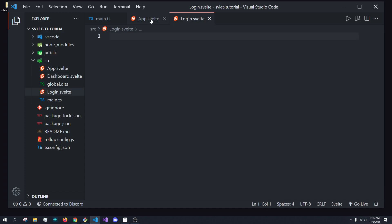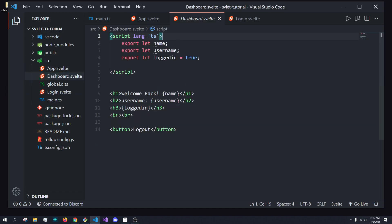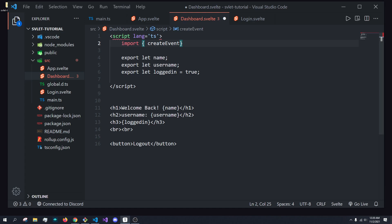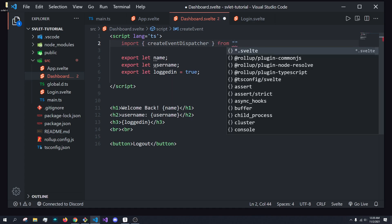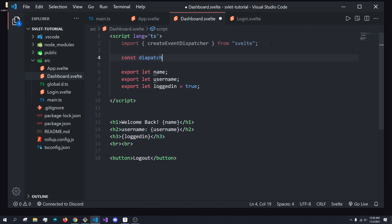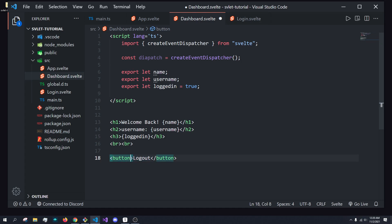The first thing I'm going to show you is how we can do events. So inside of the dashboard dot Svelte, we are going to work with events. I'm going to import something from the Svelte module — it is createEventDispatcher. And we import this from Svelte itself. So we get this createEventDispatcher, which is a function. And then here we can do: dispatch is equal to createEventDispatcher.